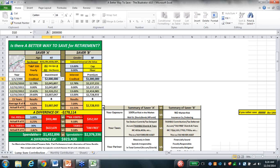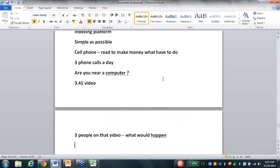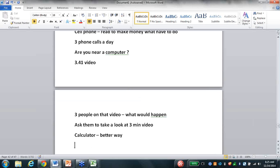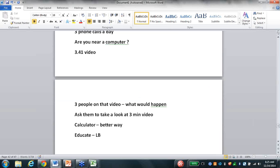All you've got to do is get your client to pick up the phone and ask them to take a look at a three-minute video. Then take them on a GoToMeeting and use this little calculator that Jerry created. By using it - a better way to save - educate them on life insurance as a place to house money, educate them on living benefits, and you're off to the races. You can take your application over the phone and be done with a presentation in less than 10 minutes.